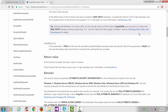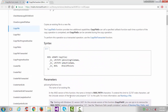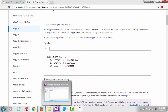If the third parameter is true and the new file specified by the new file name already exists, the function fails. If this parameter is false and the new file already exists, the function overrides the existing file and succeeds. For now, we'll set this to true, meaning if the new file already exists, it will fail. Let's start coding how to do a file copy.